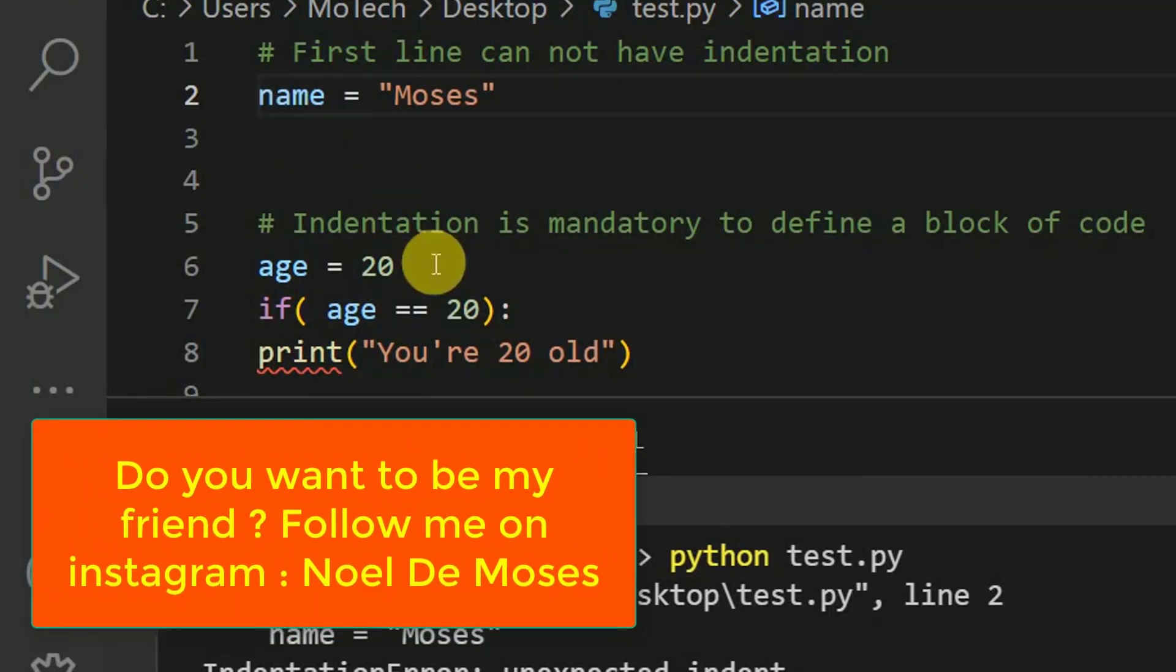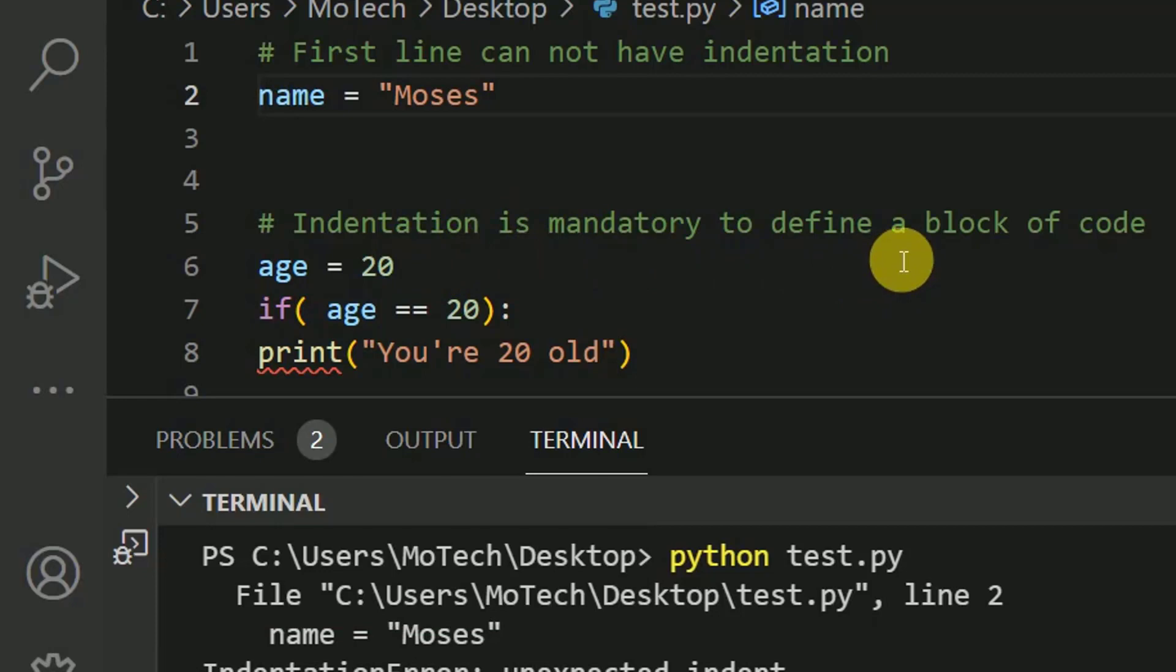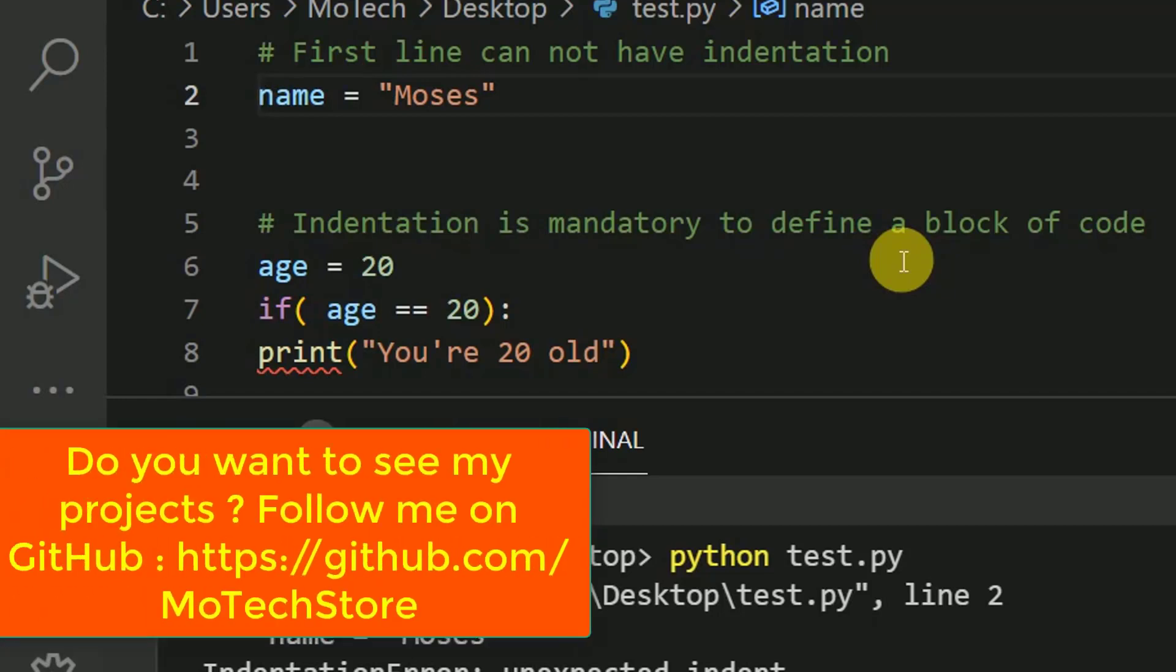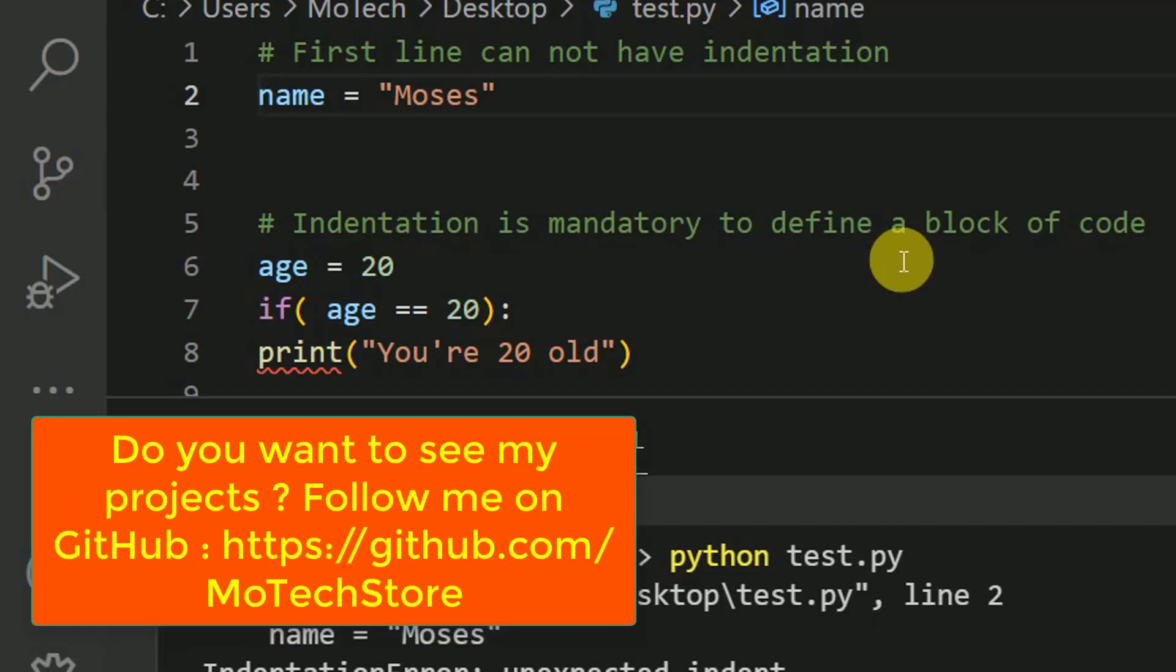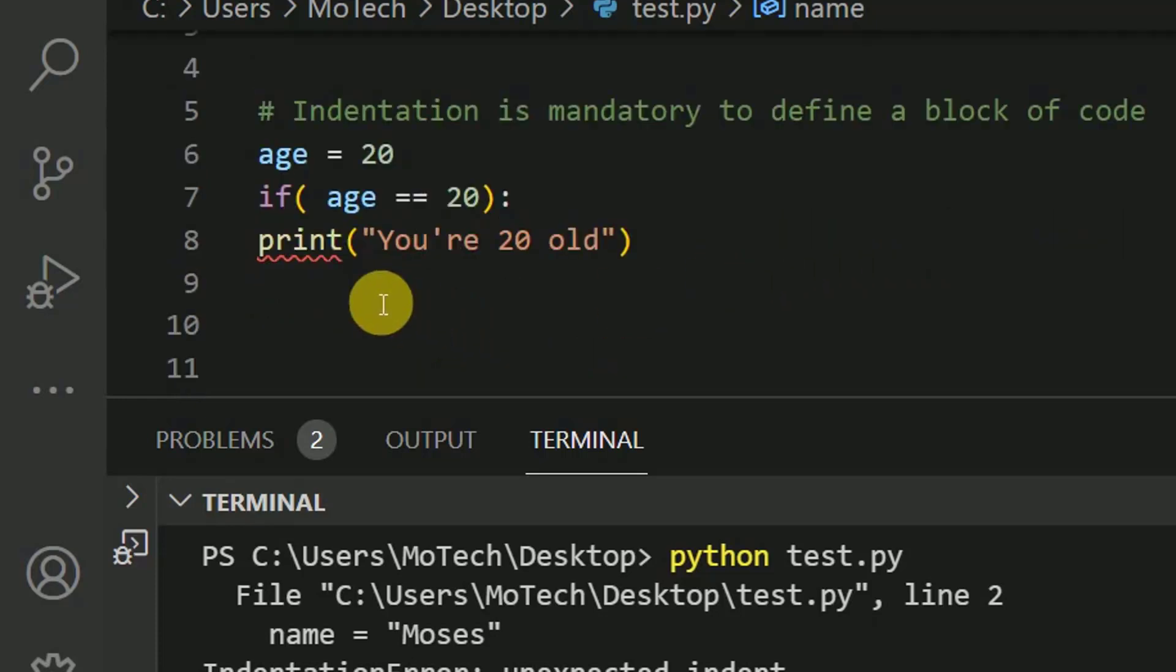So the next thing is indentation is mandatory to define a block of code. So after double dot in Python, what follows is a block of code. This is usually for while loop, if statement, for loop and when creating classes. So let me add some extra space and get out of indentation error.